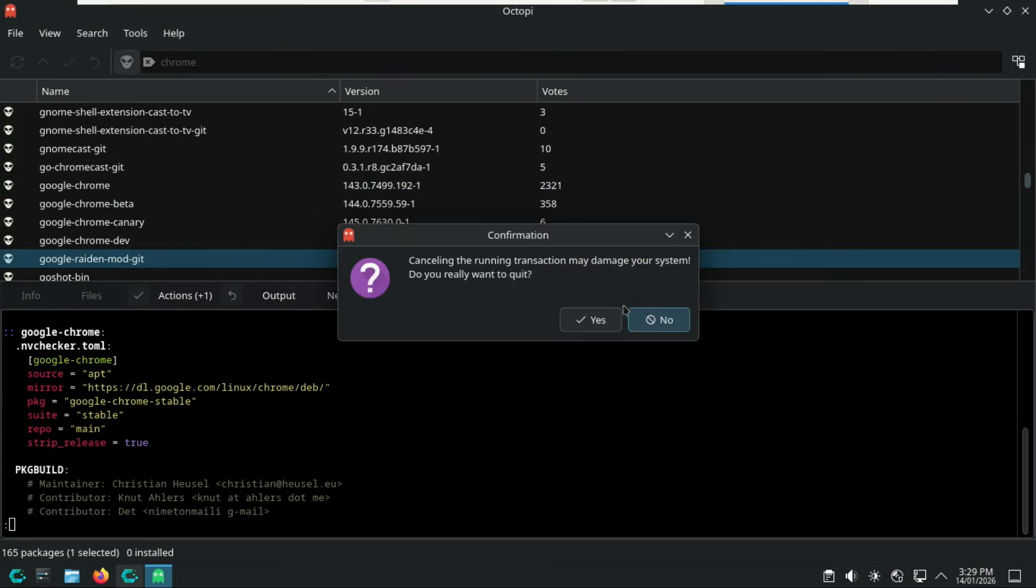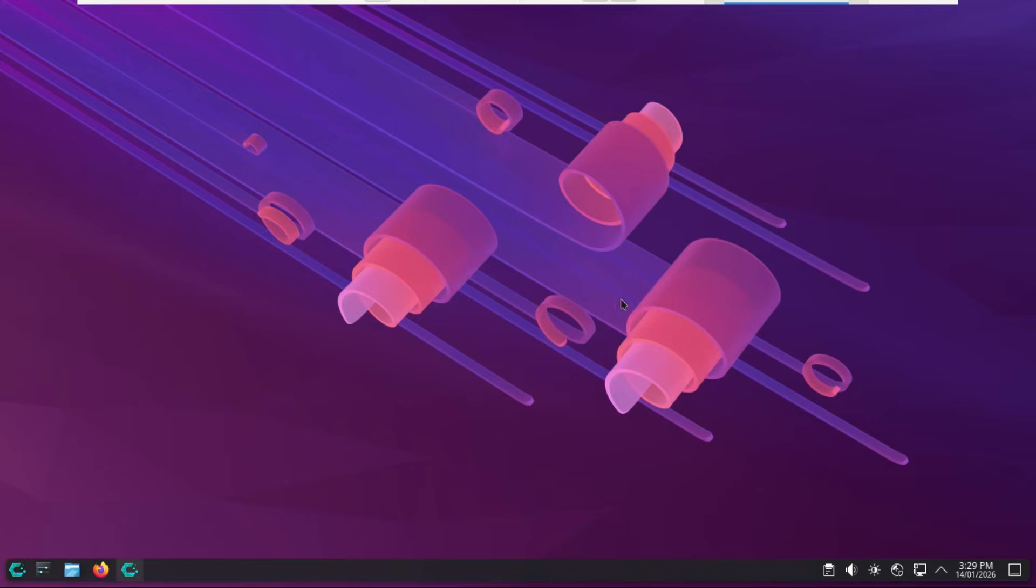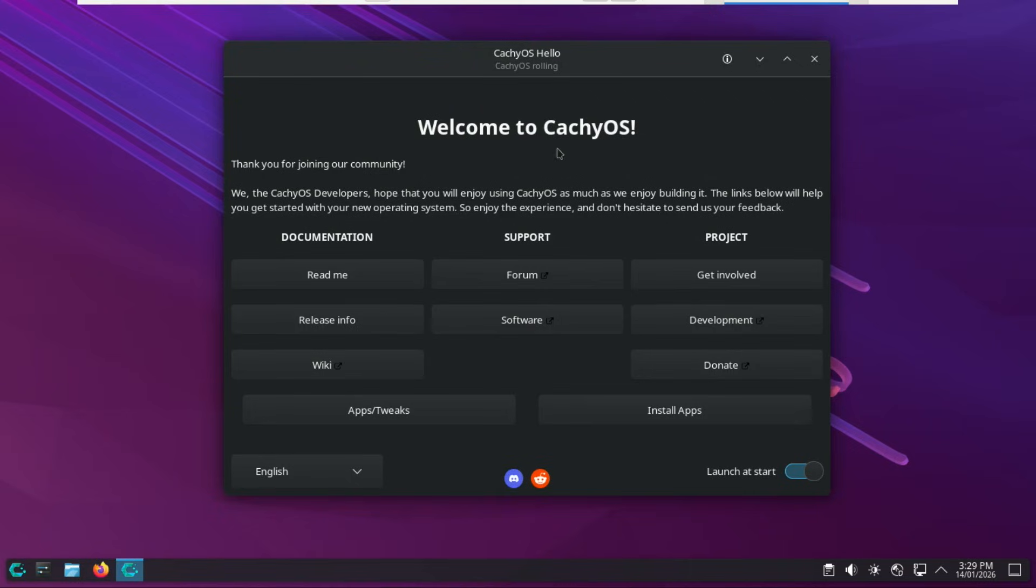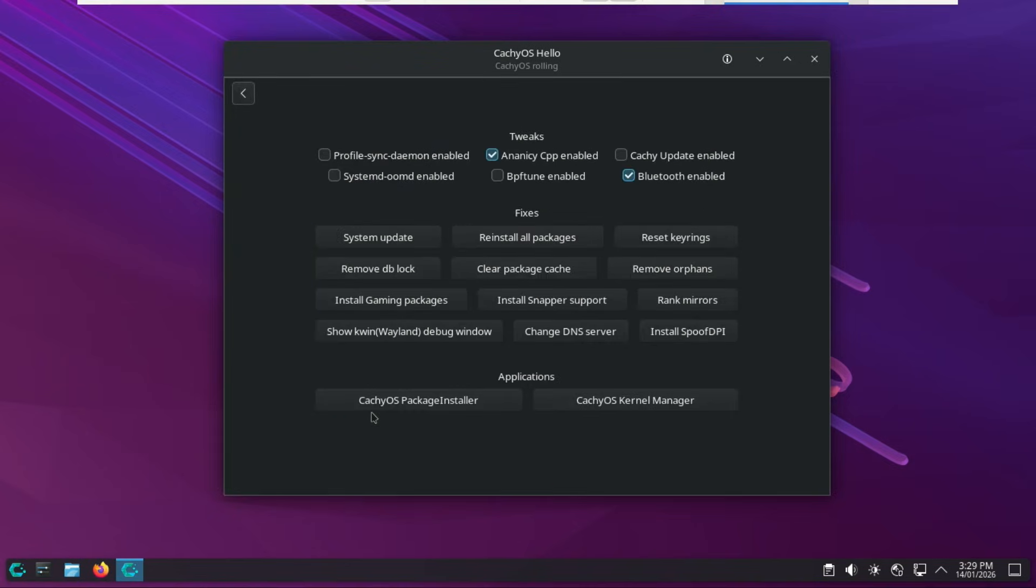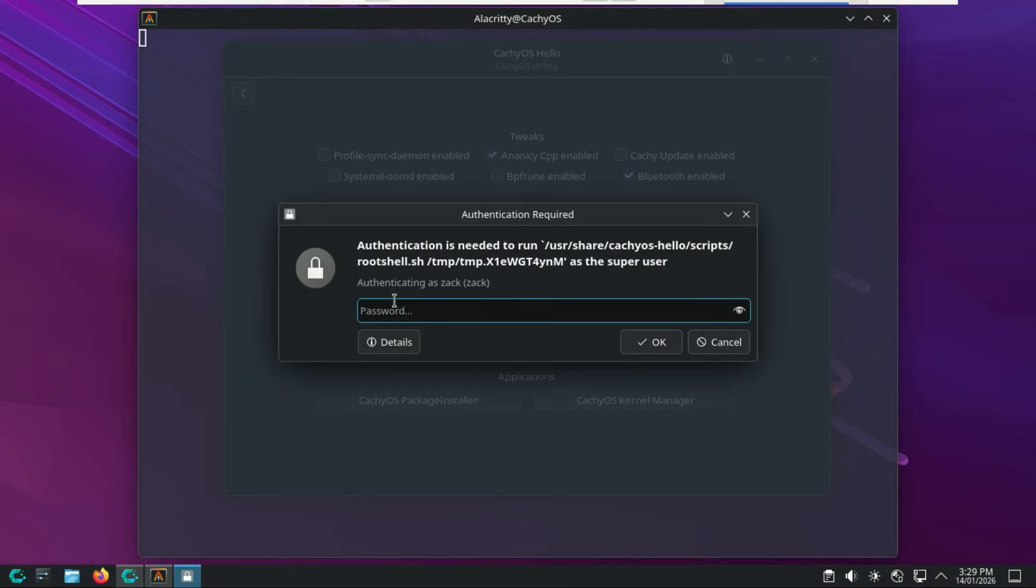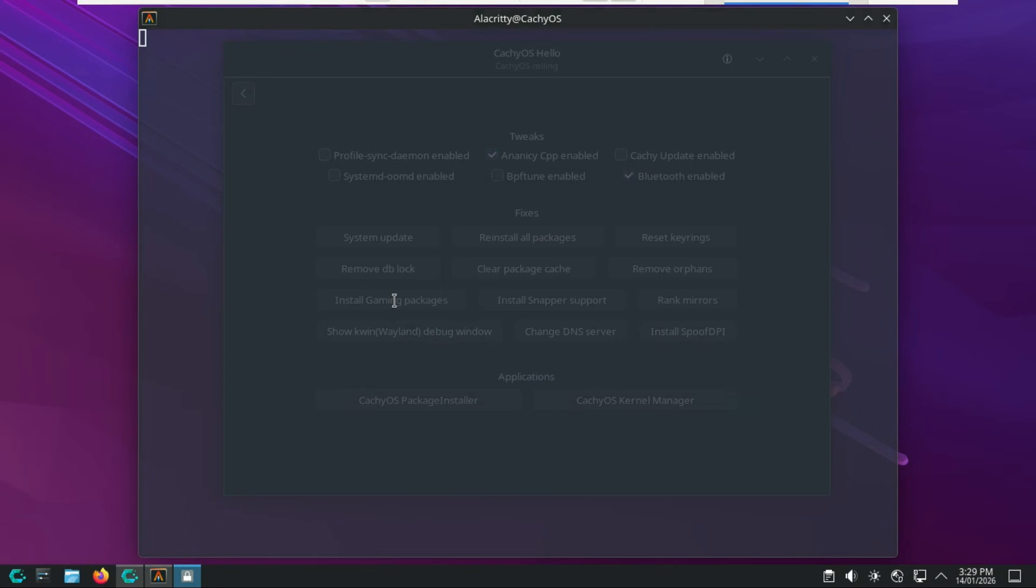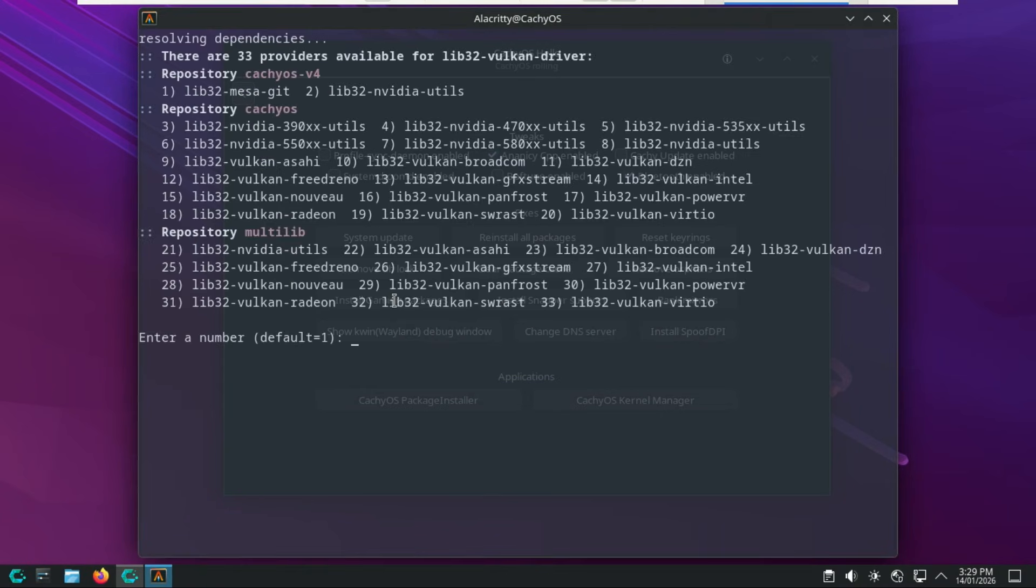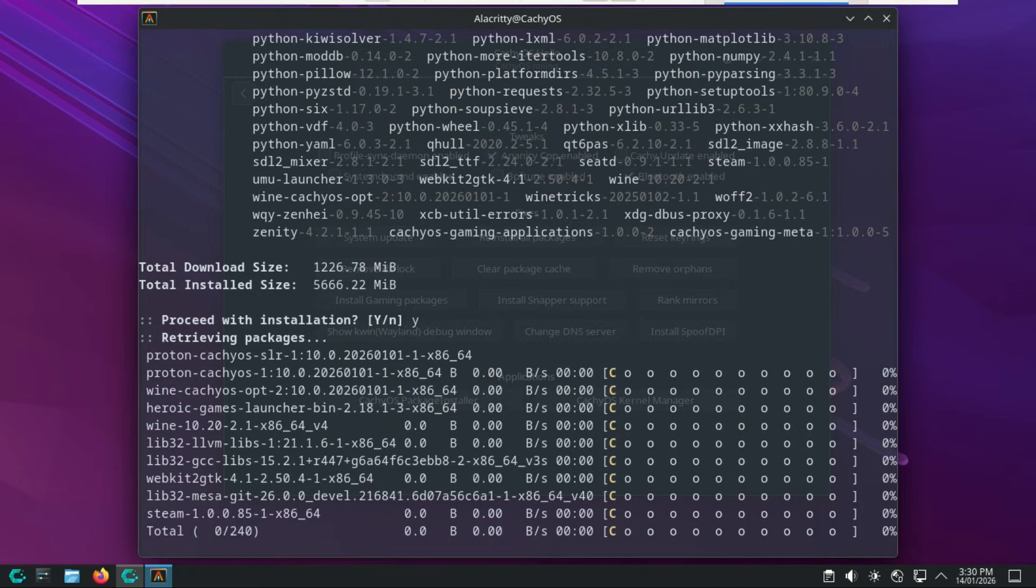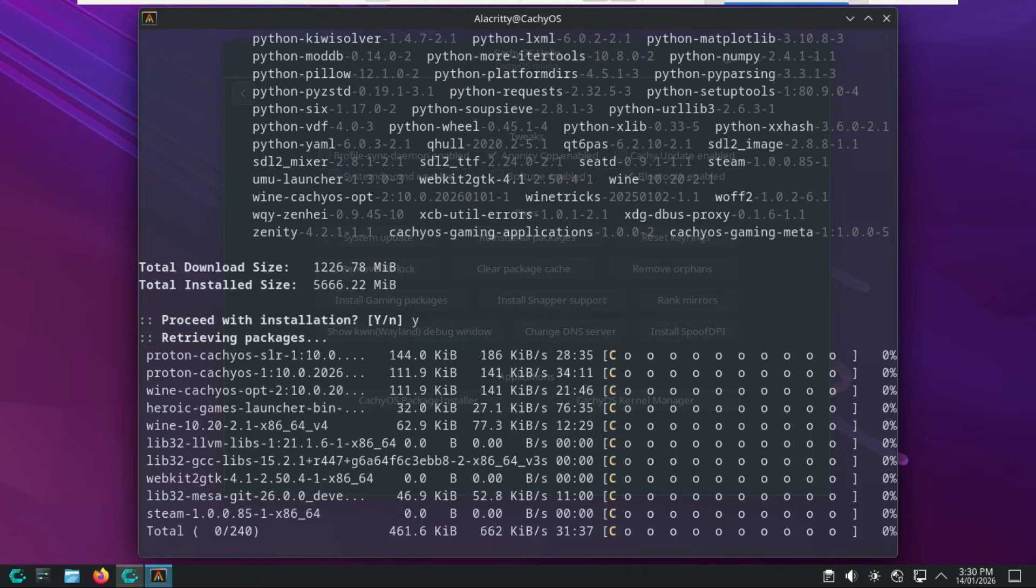Installing gaming apps is incredibly straightforward thanks to the automation built into CachyOS. You have two main ways to do it directly from the Hello app, the one-click gaming setup, which is recommended. This is the fastest way to turn your PC into a gaming beast. It doesn't just install one app, it sets up the entire ecosystem. Click the button labeled Install Gaming Packages. What happens next? This triggers a background script that installs the CachyOS Gaming Meta and CachyOS Gaming Applications Packages.